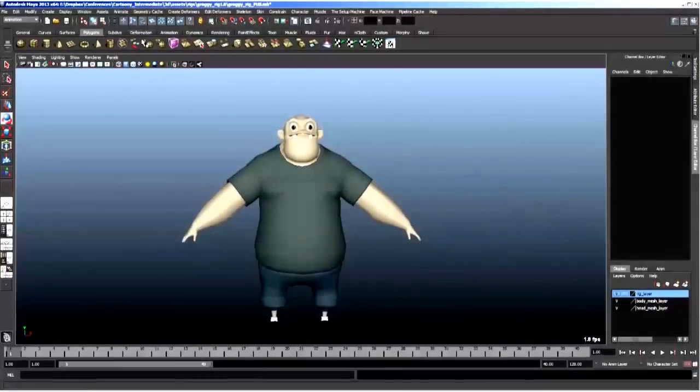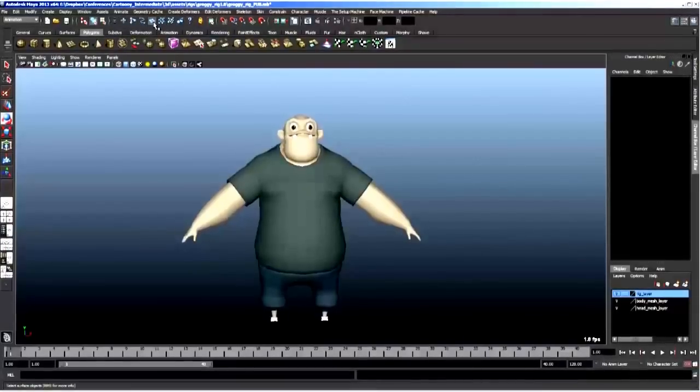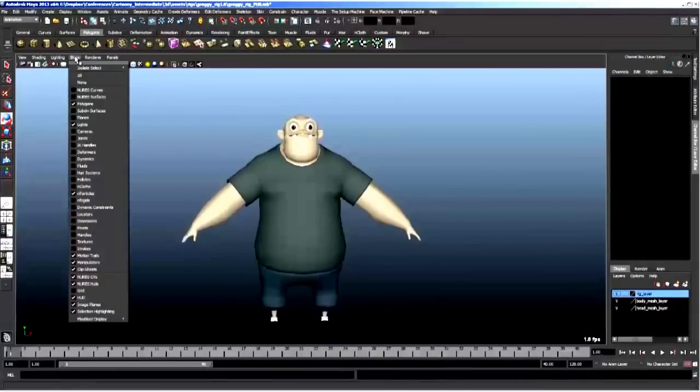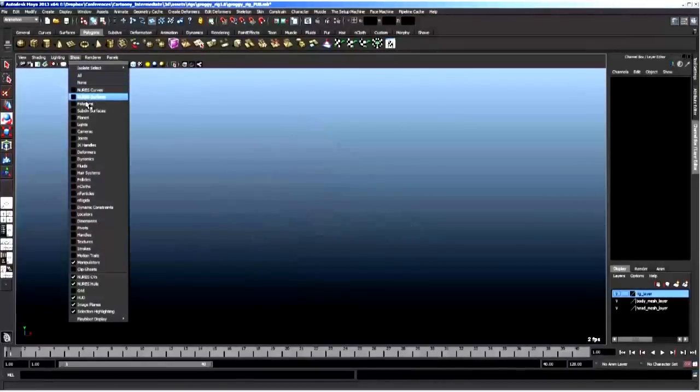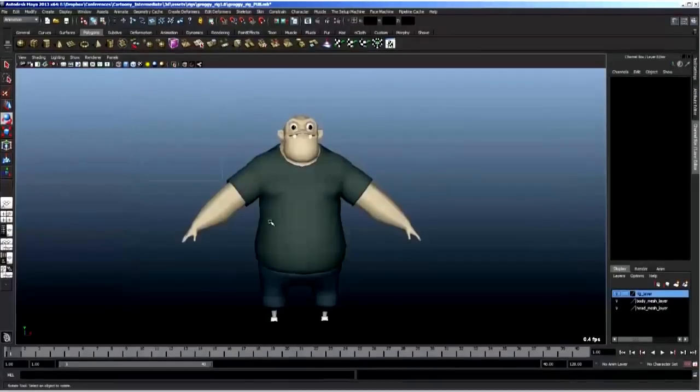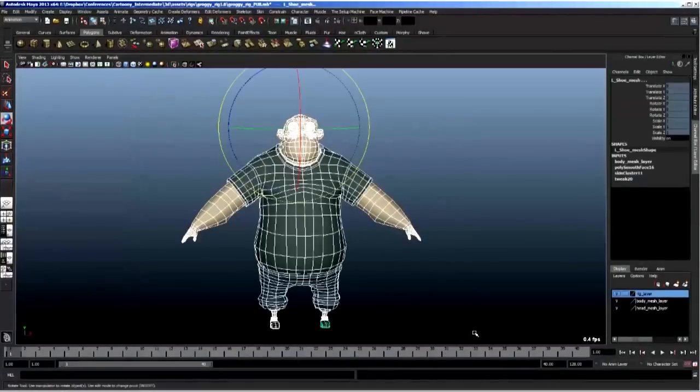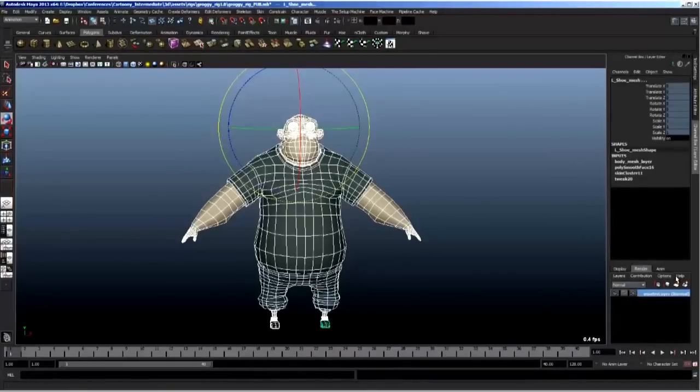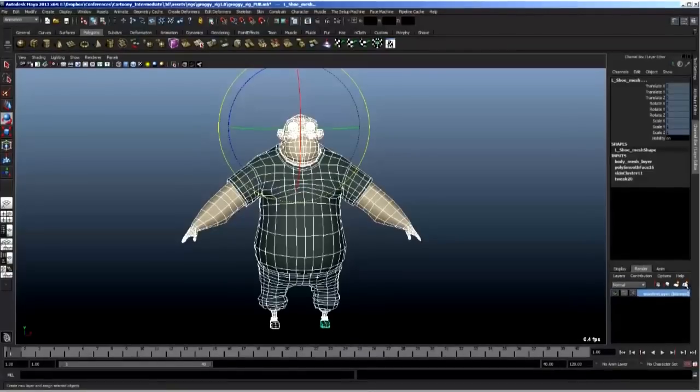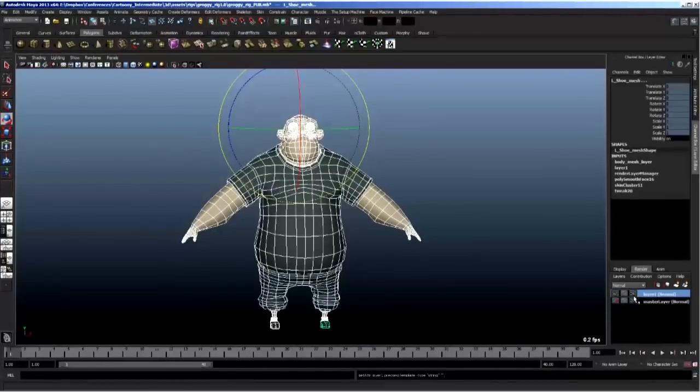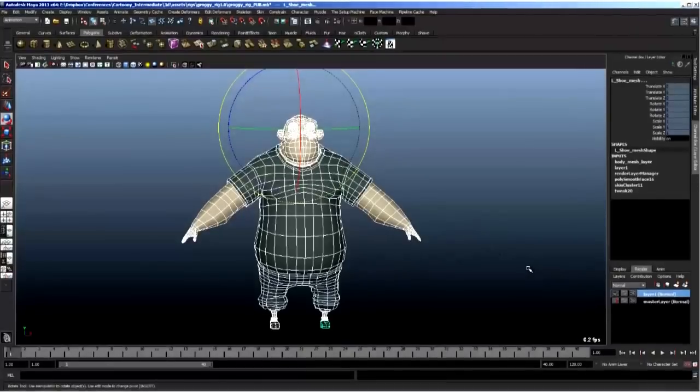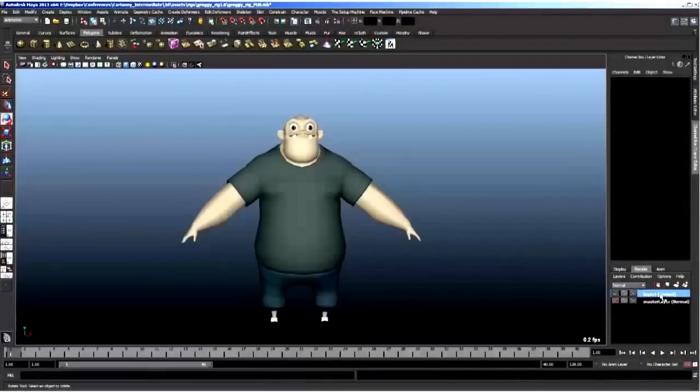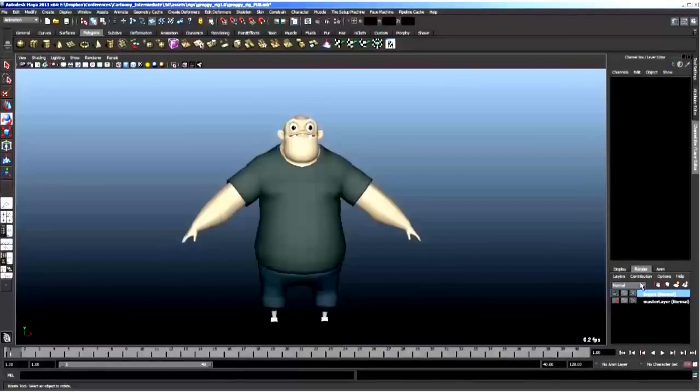So what I like to do is if you change your selection mask to just geometry or if you go into show and turn on none and then just go polygons, either way, you select everything and then in your render tab here, which is where your render layers are held, okay? You make a new layer from selected. This is this button on the far right. If you click that and then select your layer, okay?